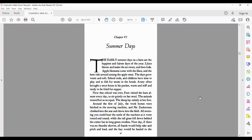Charlotte's Web, Chapter 6, Summer Days. The early summer days on a farm are the happiest and fairest days of the year. Lilacs bloom and make the air sweet, and then fade.